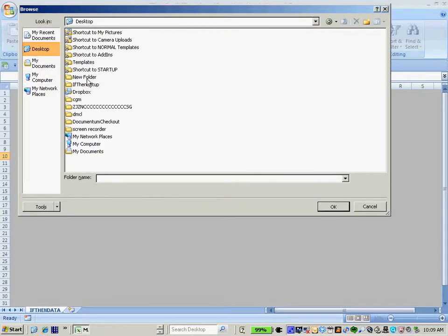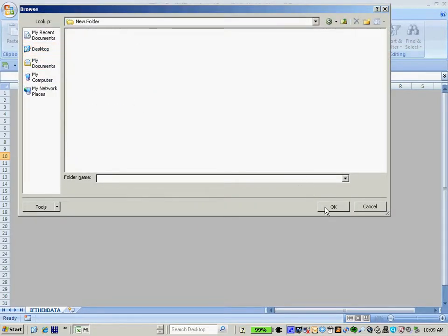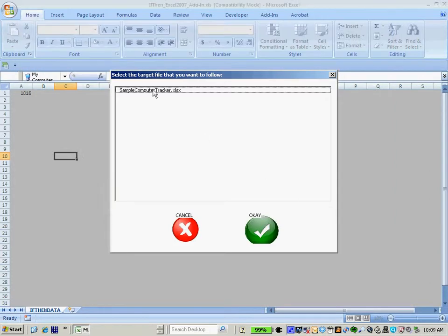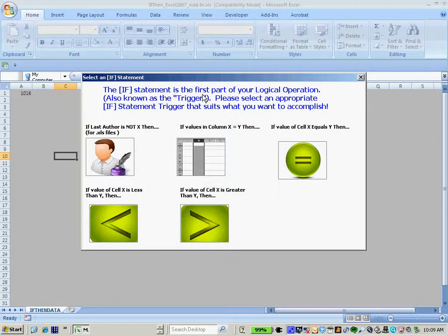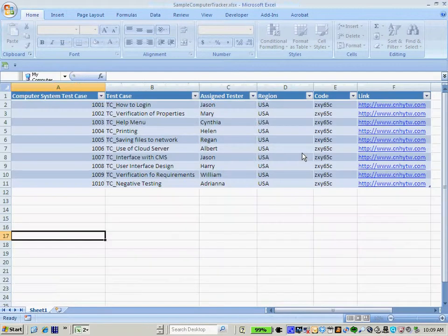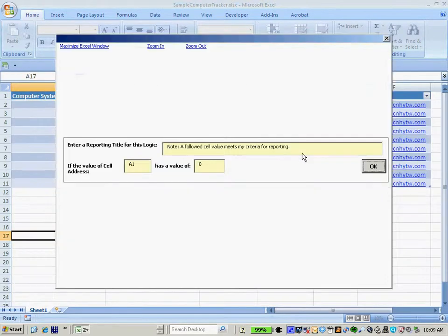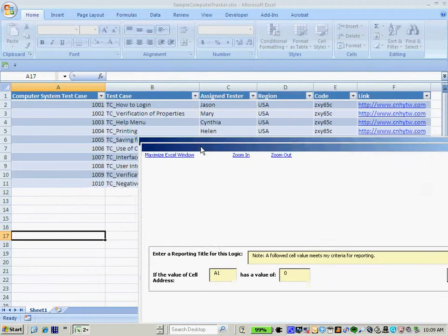Select Get Started in order to follow a file. In this example, I'll follow the Excel file that we previously followed. Select the file. Select OK. Choose a particular if statement. In this case, I'll say if the value of cell X equals Y, then perform an action.